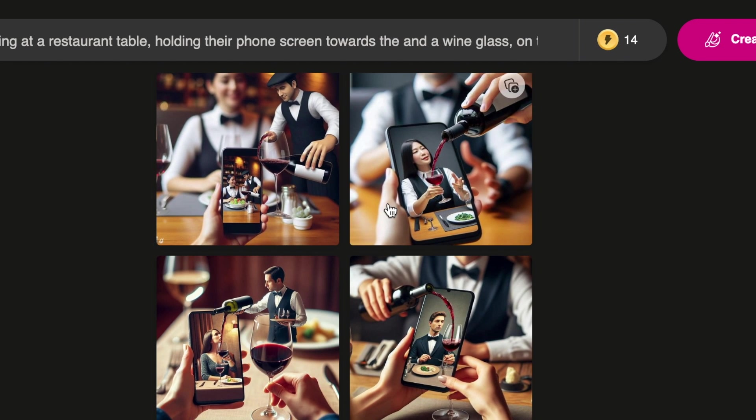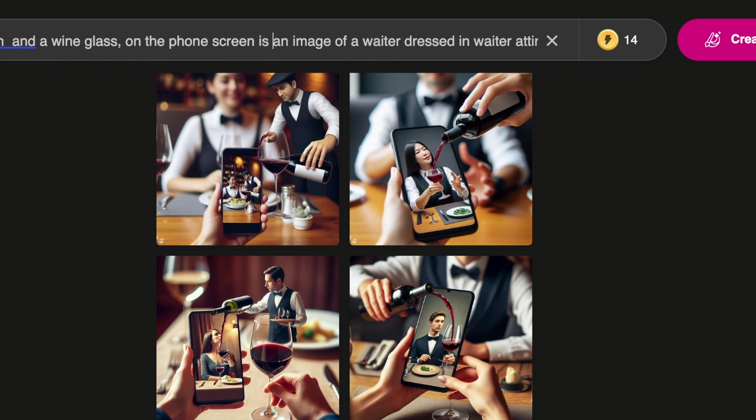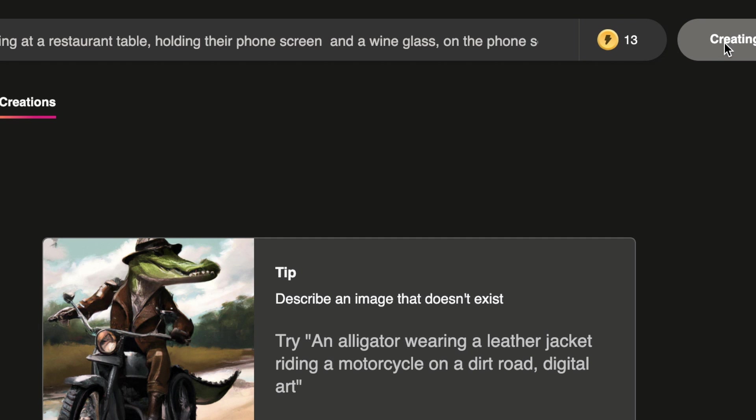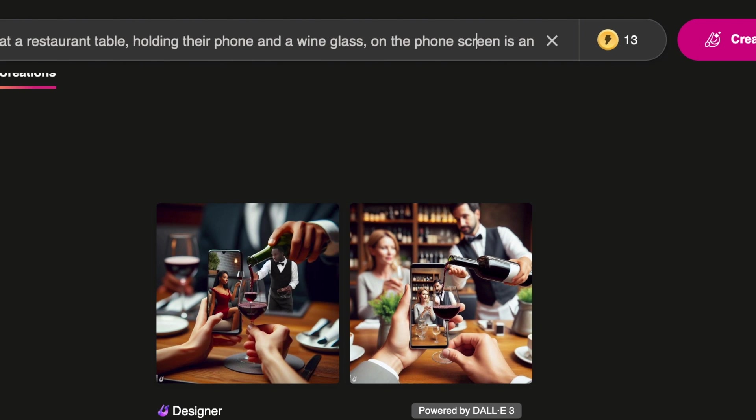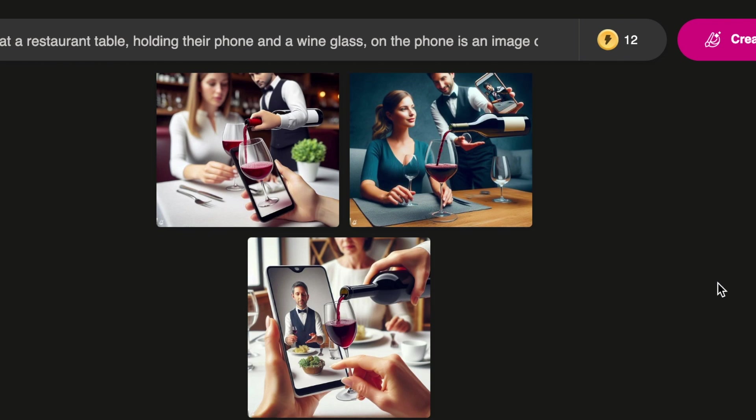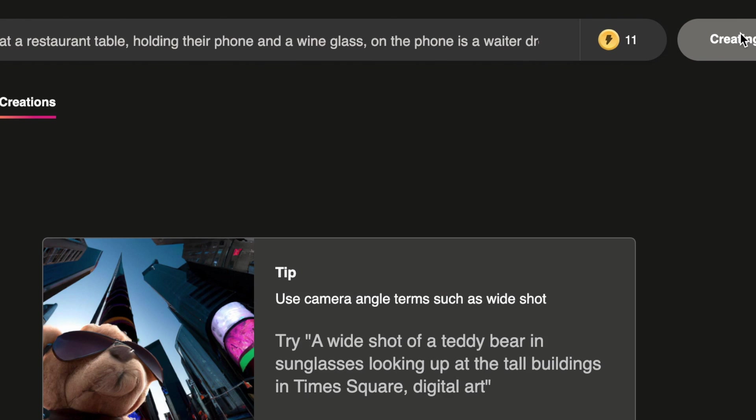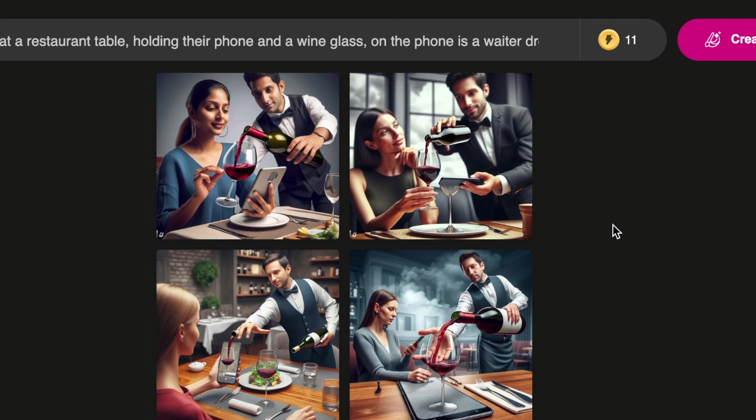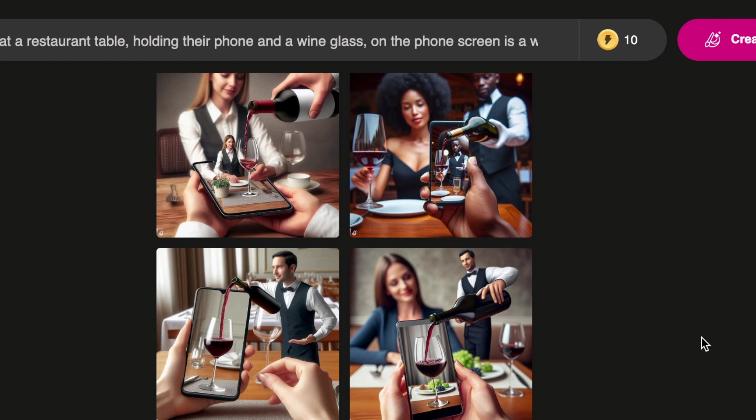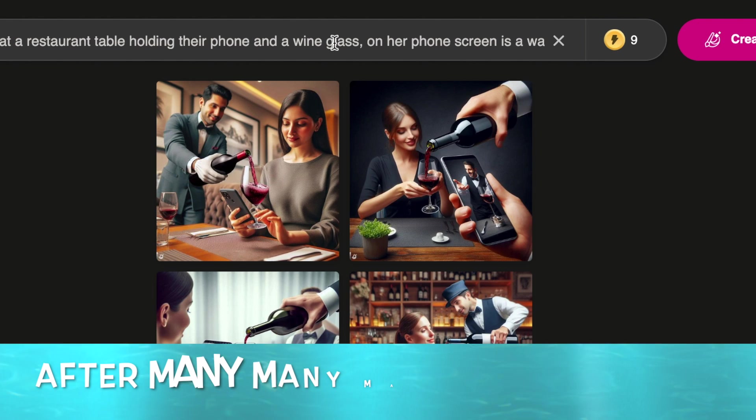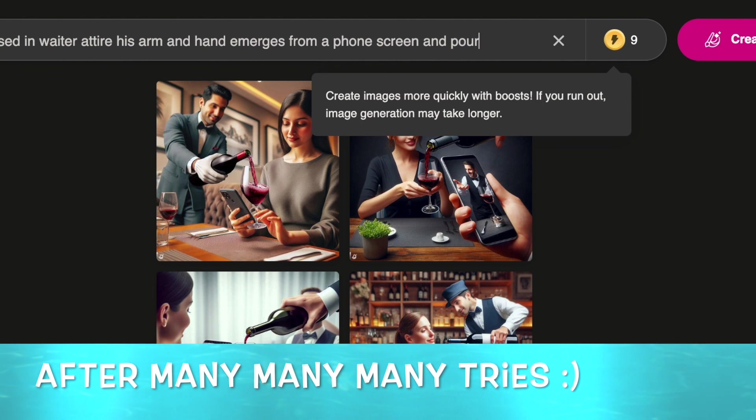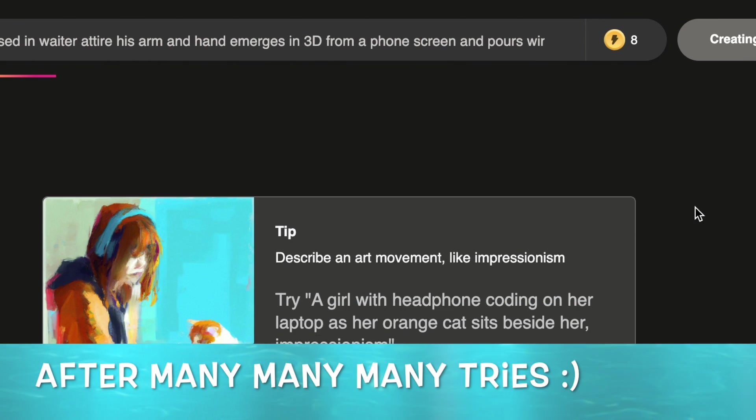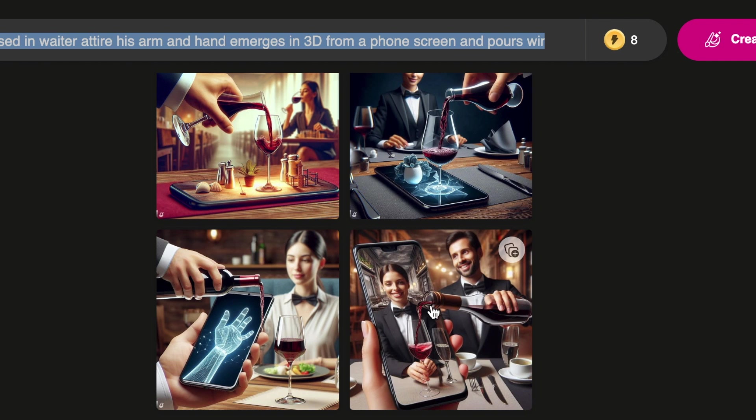Change the prompt a little bit so that we have the waiter coming from the phone screen.